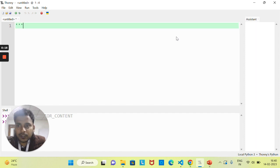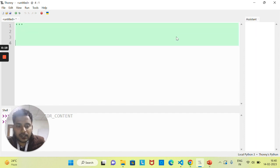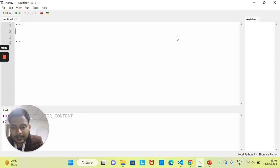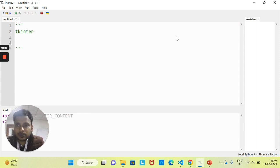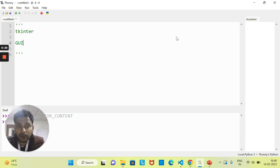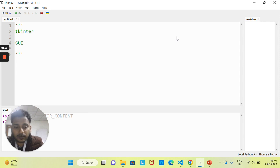From today we are going to start a very interesting module — that is the Tkinter module. But before this, first let's understand what is GUI. With the help of this Tkinter module we are going to design different kinds of GUI. The full form of GUI, I think all of you already know — Graphical User Interface.